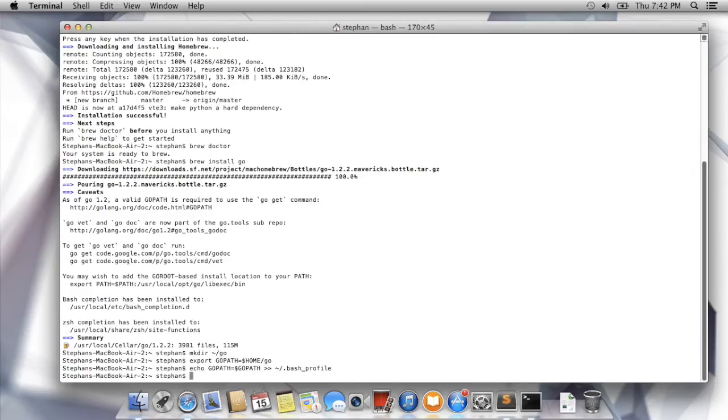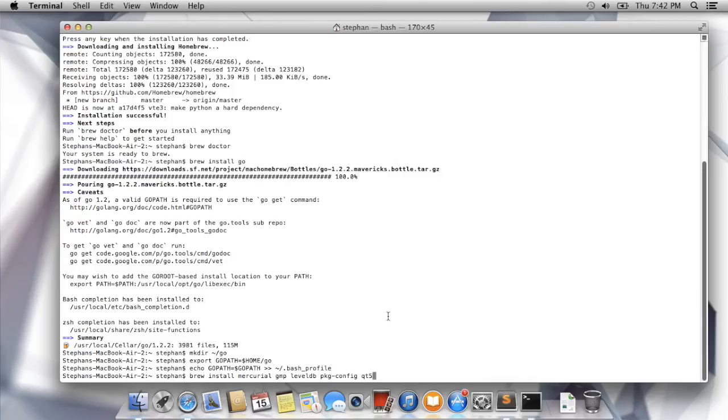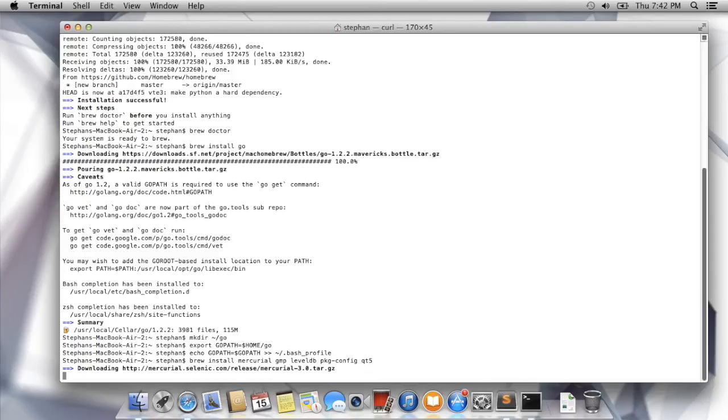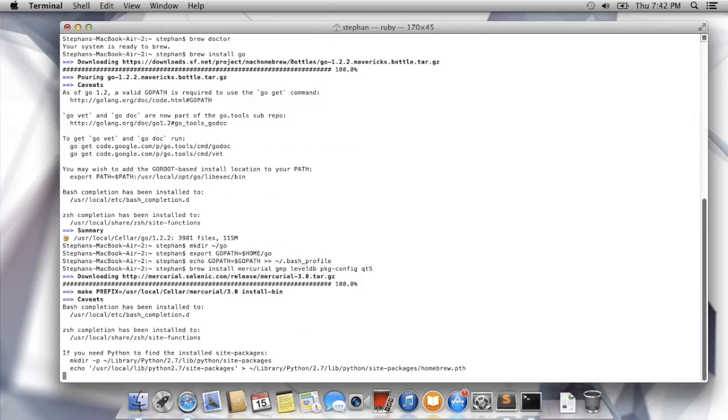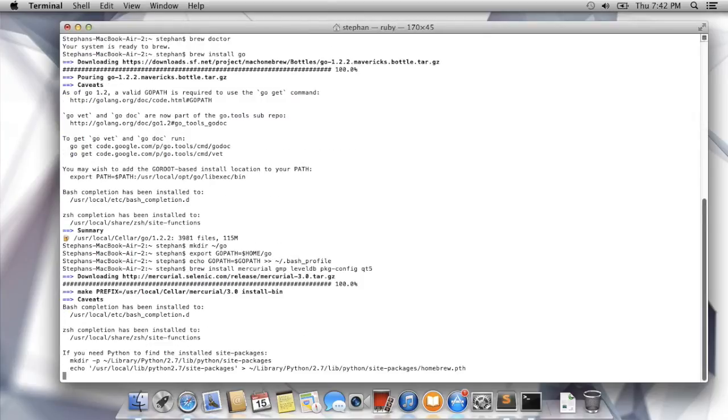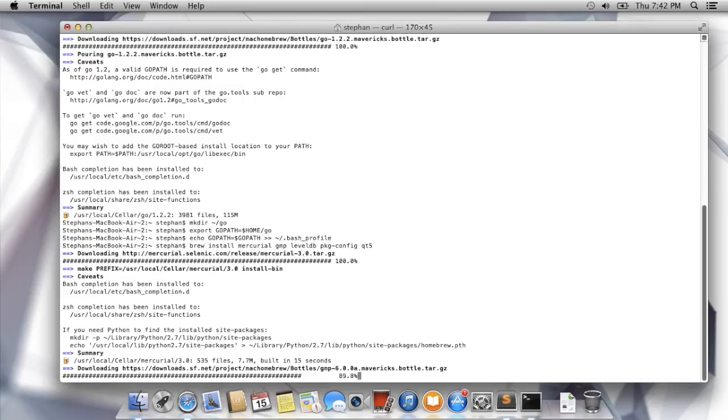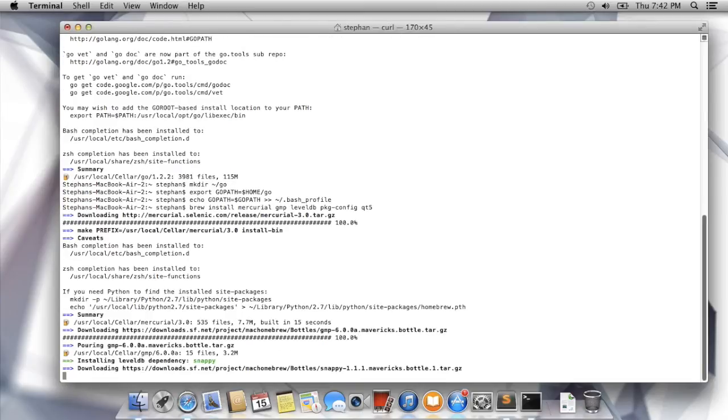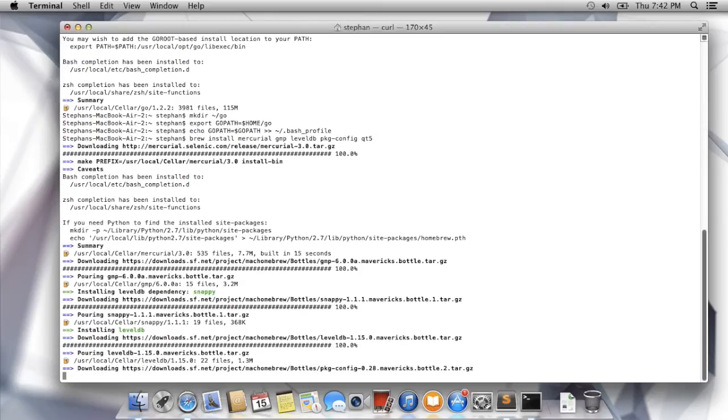Now we need to install dependencies. There's only a few of them. I'll paste them here. We got Mercurial, obviously the source control software. GMP, which contains some of the functions that the underlying Go client implementation requires. LevelDB is the database. And Qt5 is the GUI libraries that the Go client uses. We'll take a break. I'll come back when this is finished.